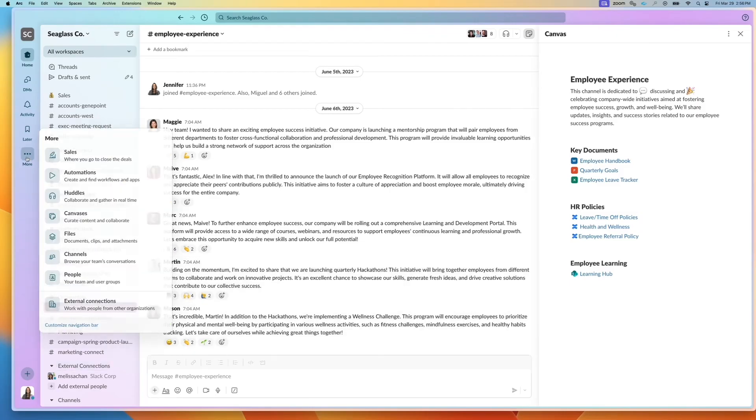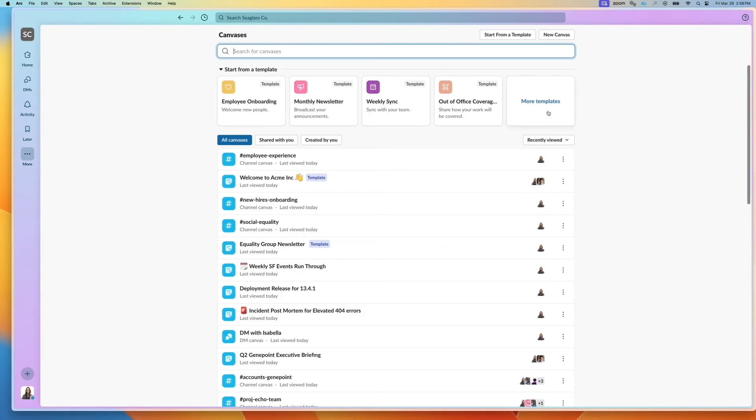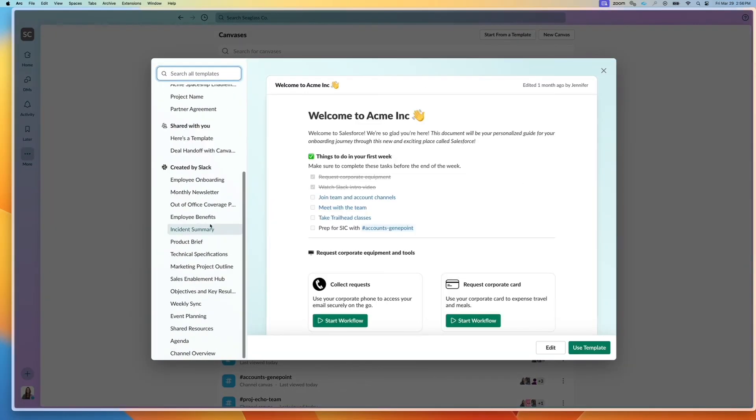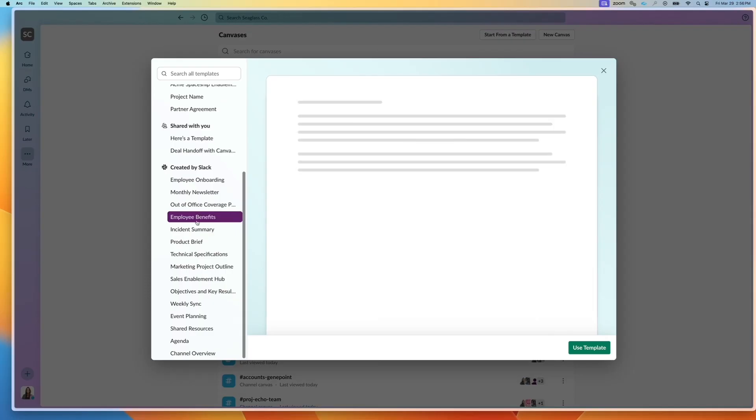You can reach canvas by going to the more menu and clicking on canvases. That's where you can launch a brand new one or start from a template. So you can click here and see all the different examples of different canvases.